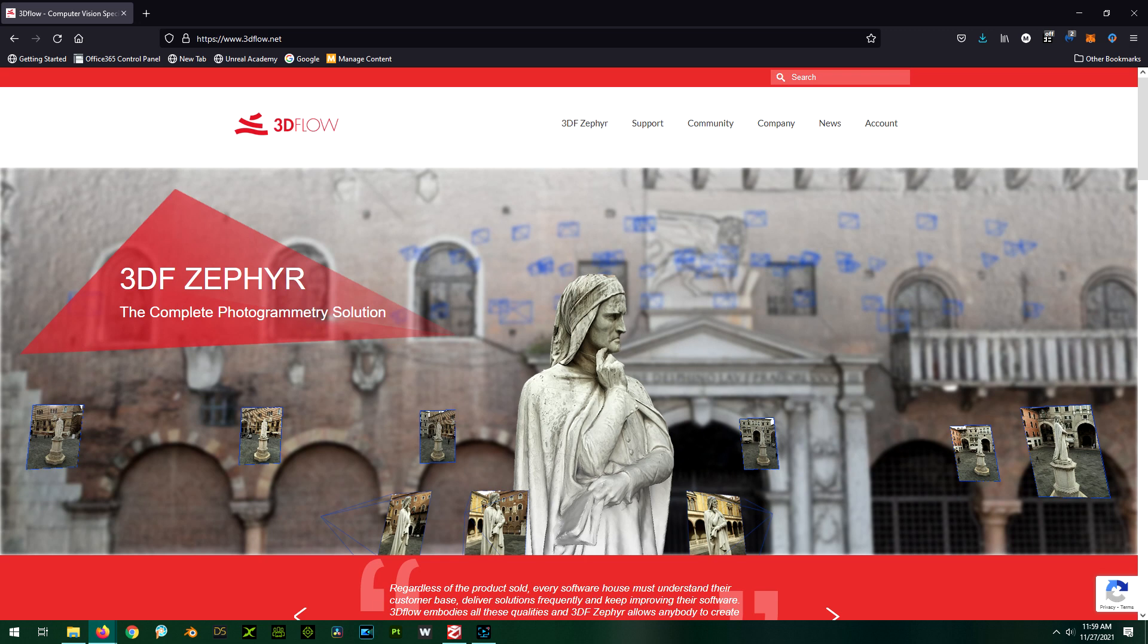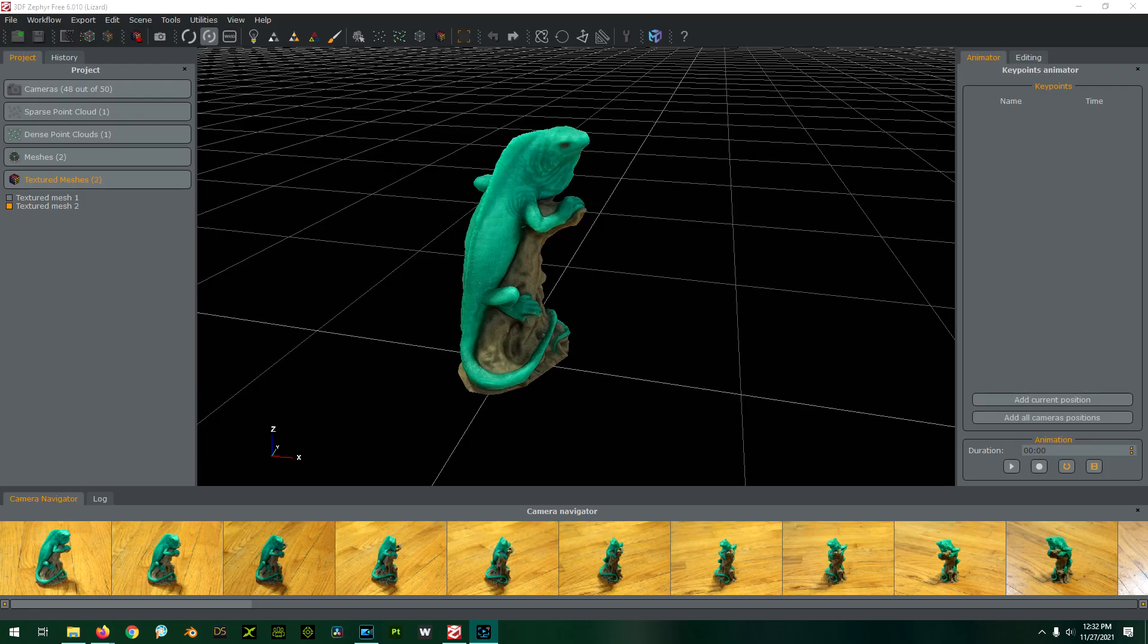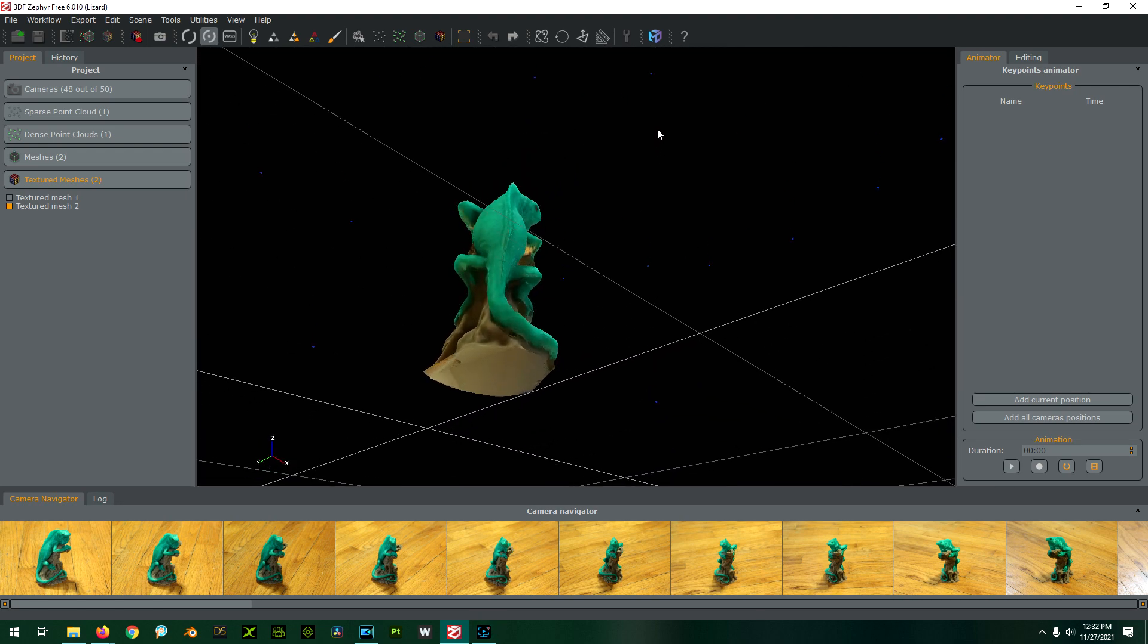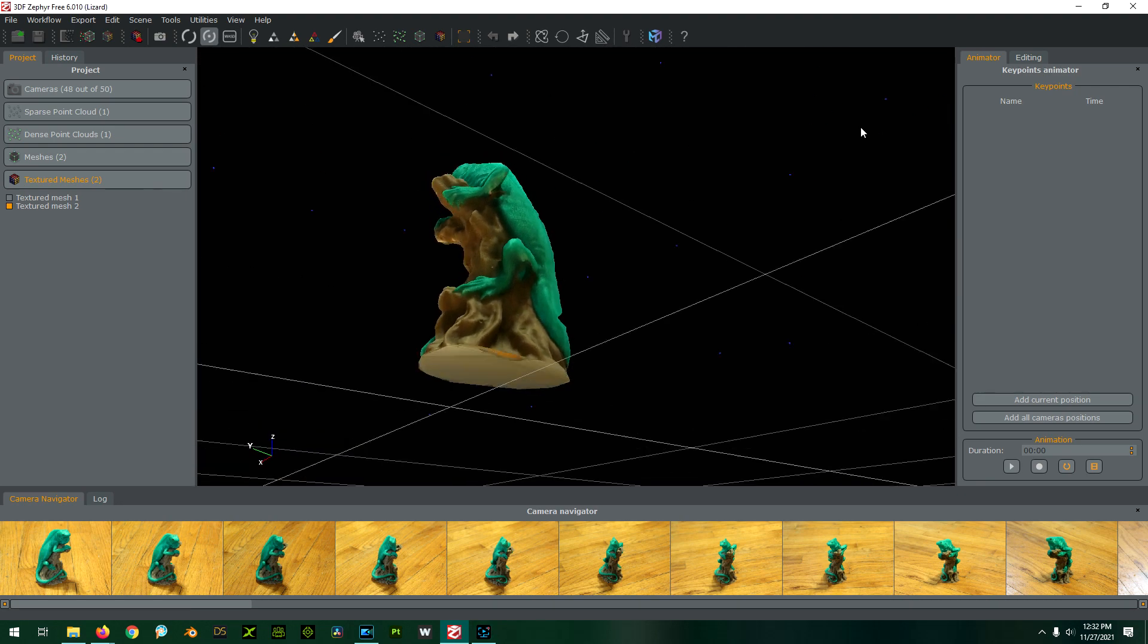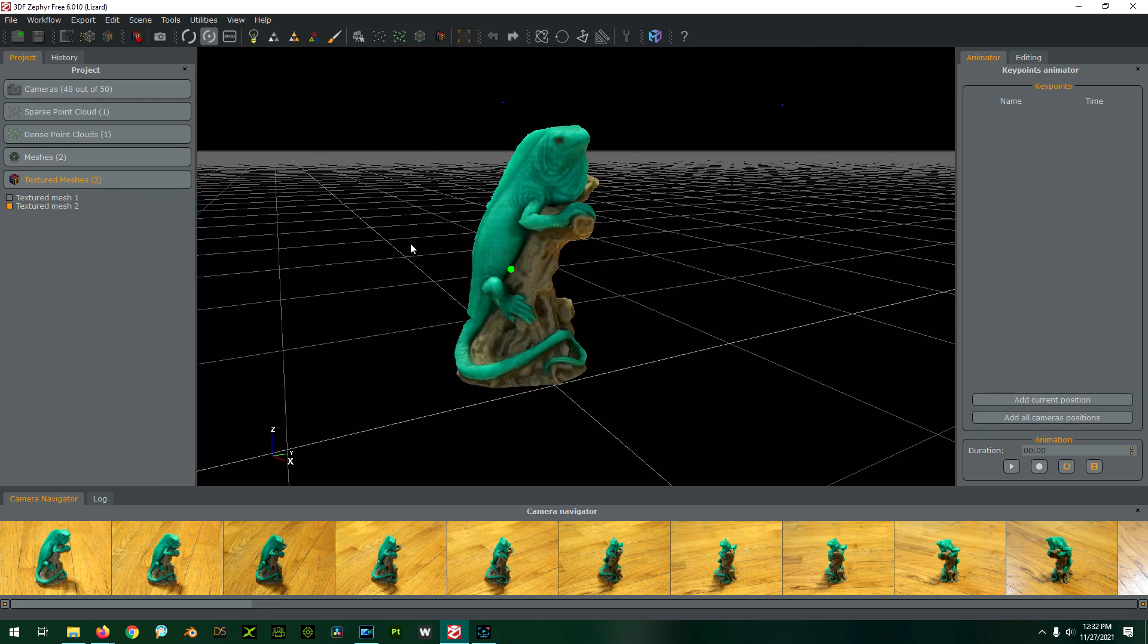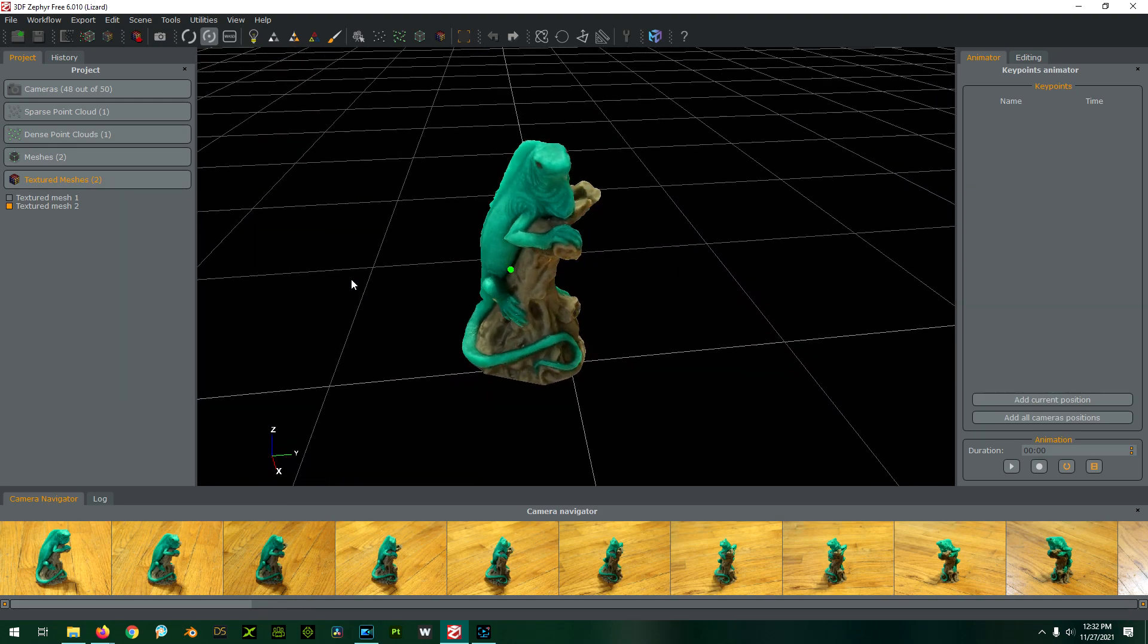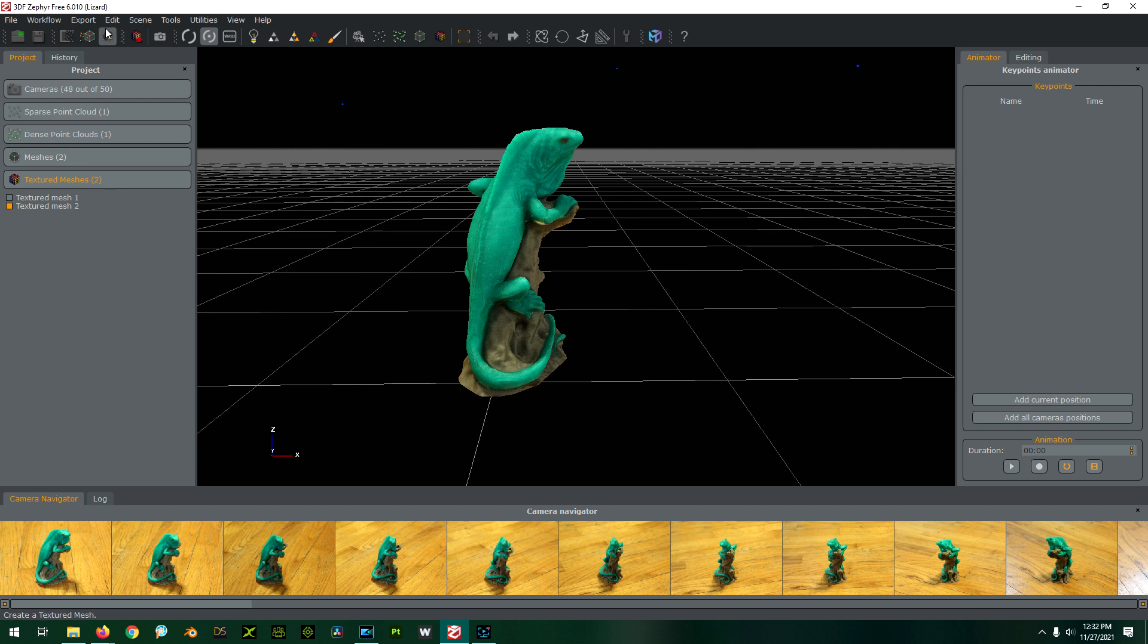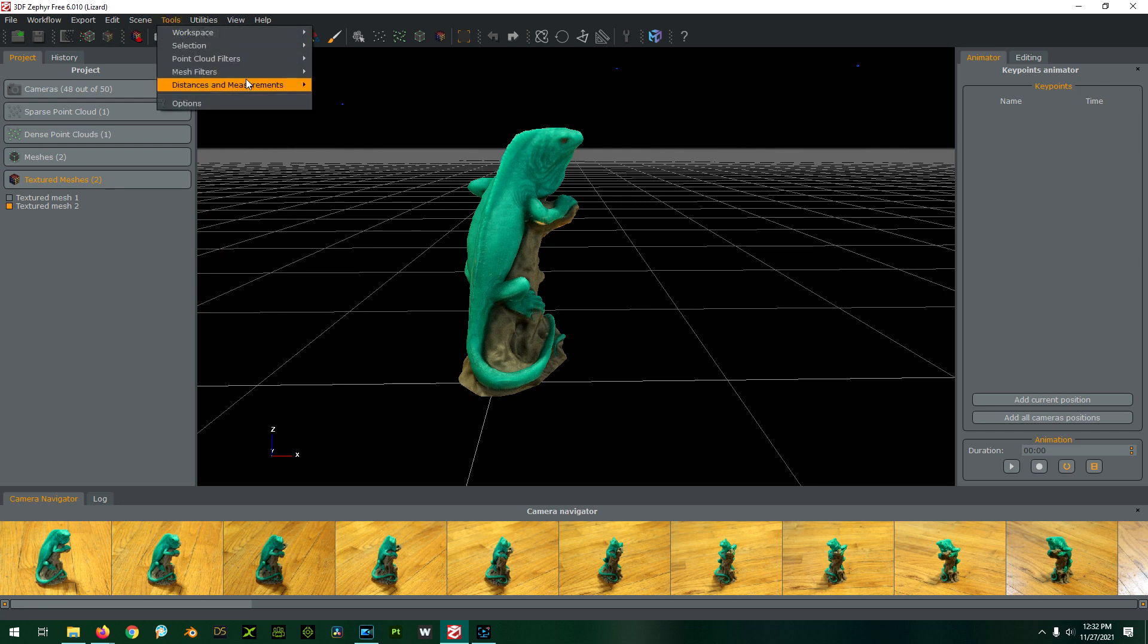Oh wait, check this out! I was actually able to delete the floor. Check it out—so now it's a solid model without the floor, and that was actually pretty easy.